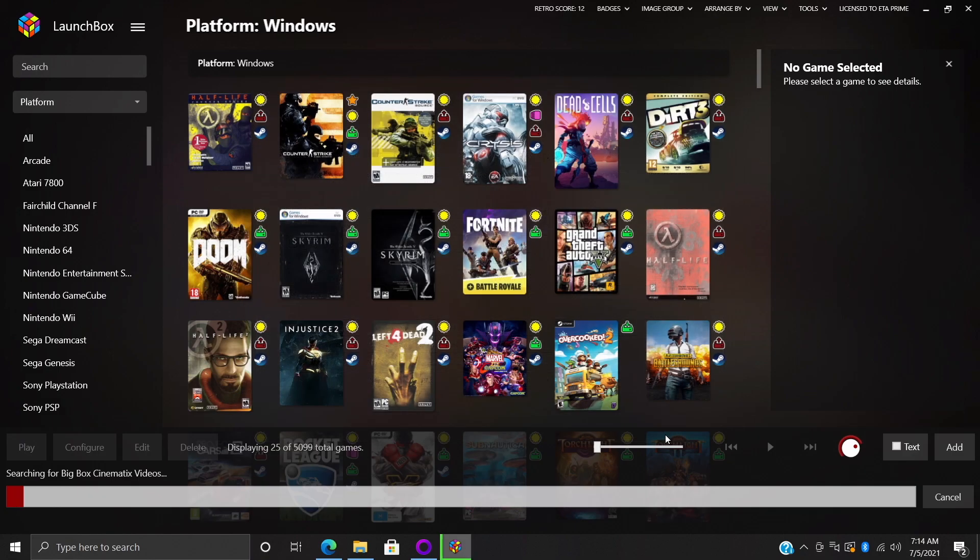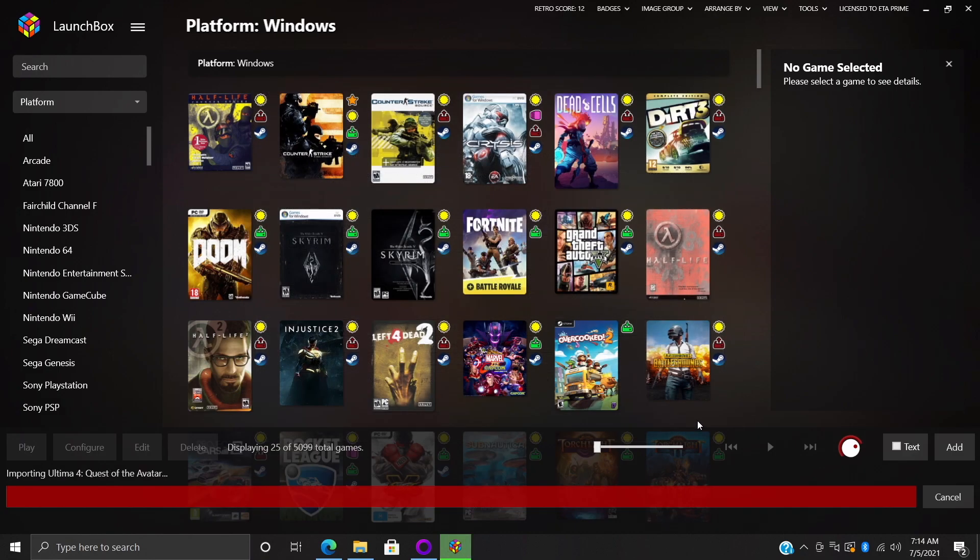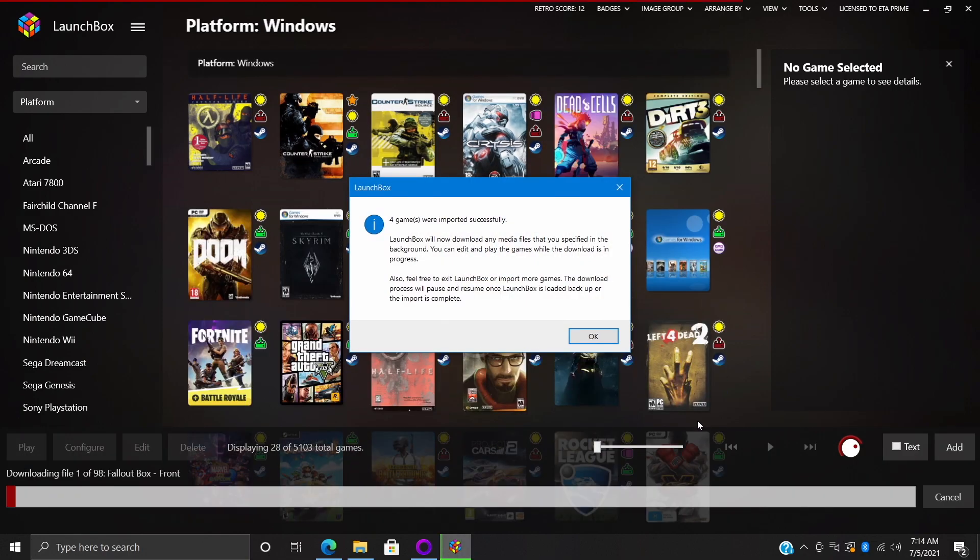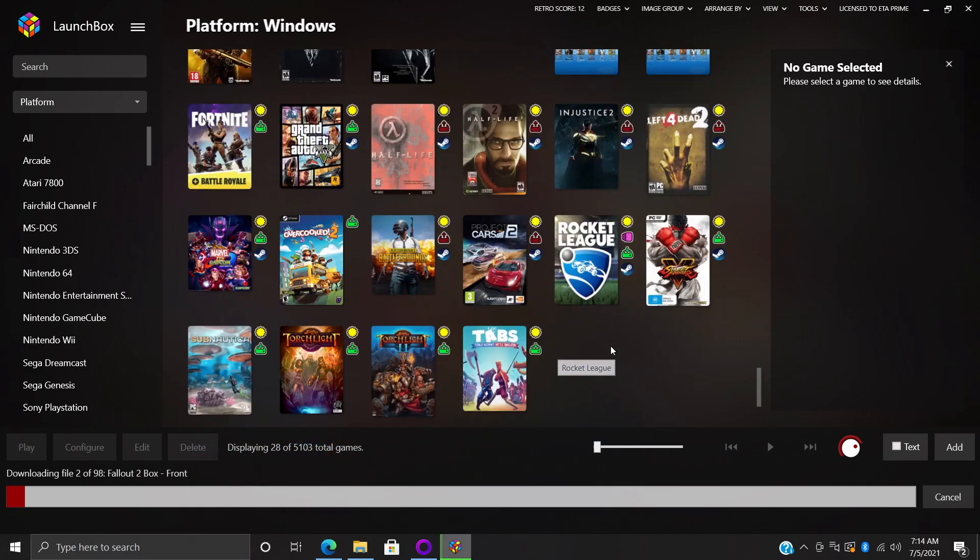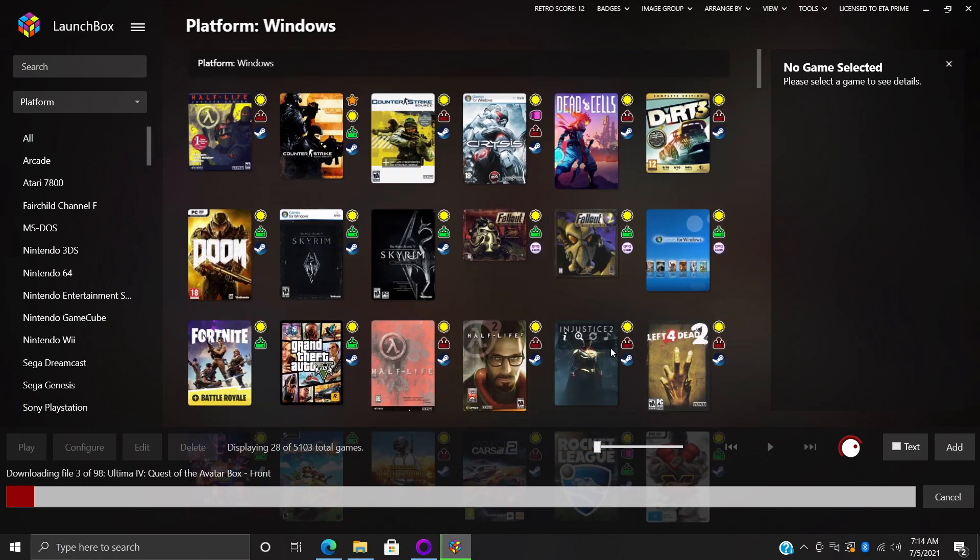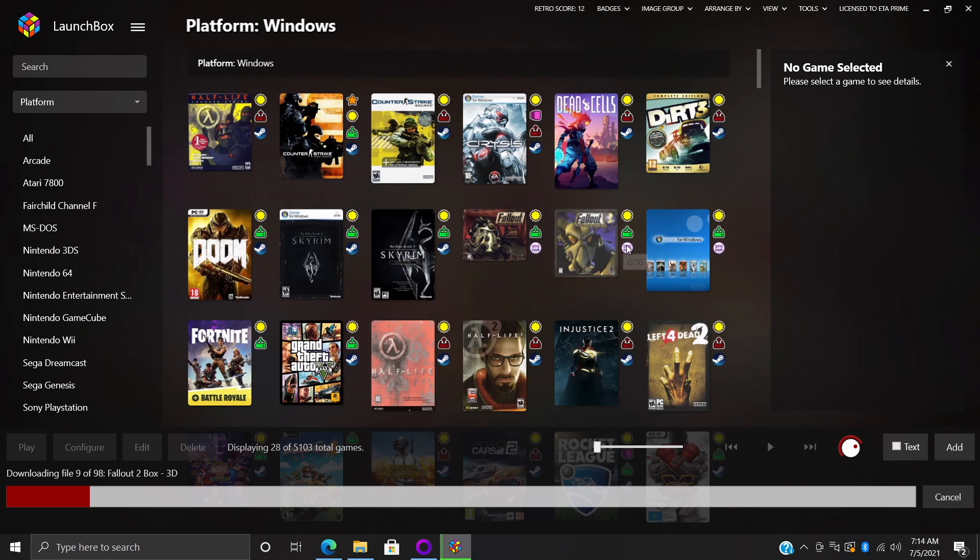And with the newer versions of LaunchBox it's going to go ahead and download that metadata for us first, get the games imported, and now it's going to start downloading that artwork in the background for us. So if we want to start playing we could do it right now. And as you can see it has imported my GOG games, so we have that little GOG logo right here.